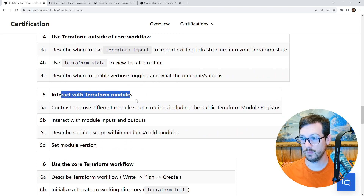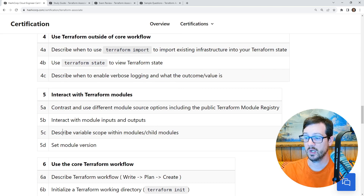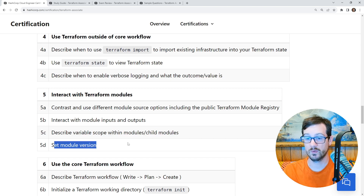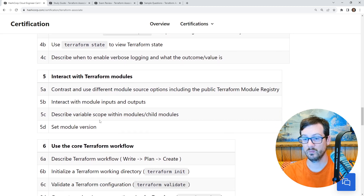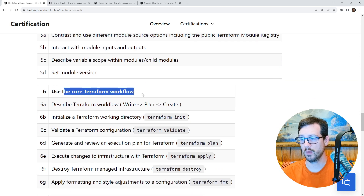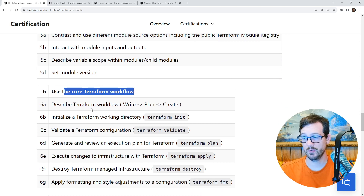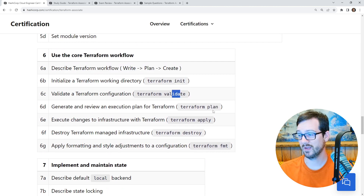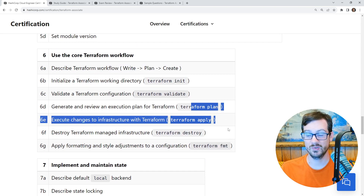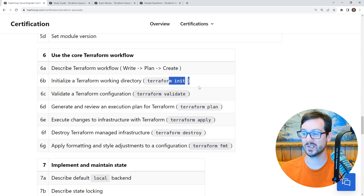'Interact with Terraform Modules' — contrast and use different module source options including the public Terraform module registry, interact with module inputs and outputs, describe variable scope in child modules, set module versions. Modules are a way of creating reusable code. We're going to use public libraries as well as make our own modules — making modules is not as hard as you'd imagine, but they can get very complex. We'll also cover 'Use the Terraform Workflow,' which is the general lifecycle: init, validate, plan, apply, destroy, format. Plan and apply are the ones we'll use most, and there's a lot of trickery with init as well.